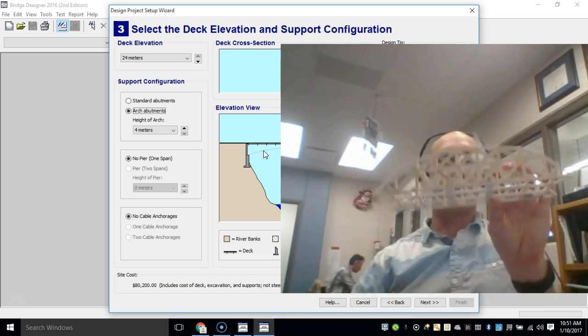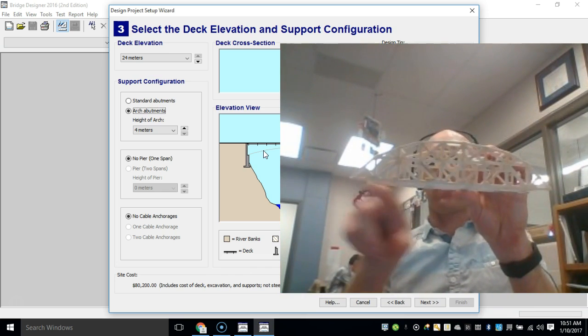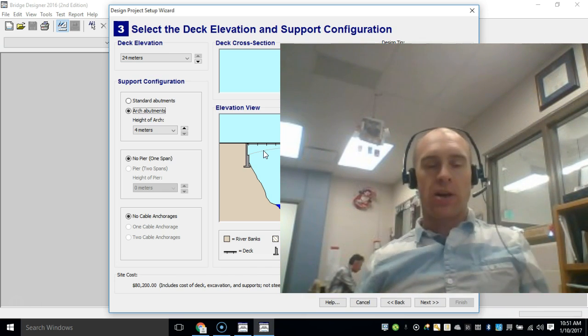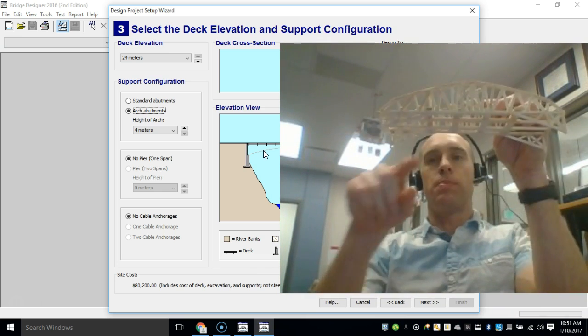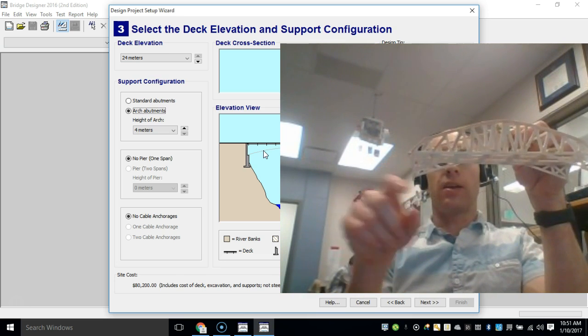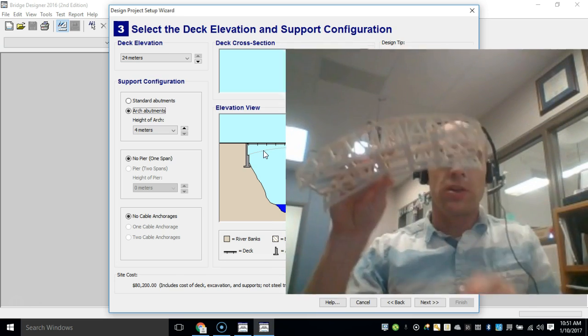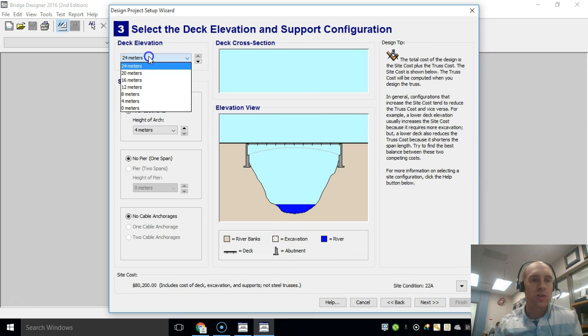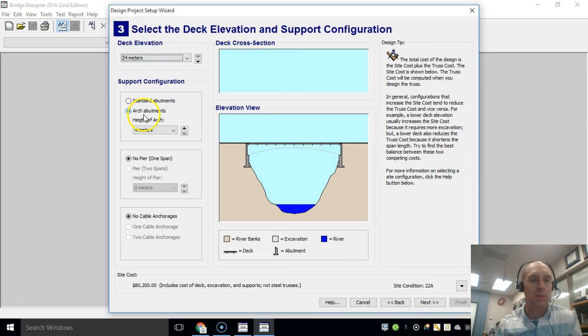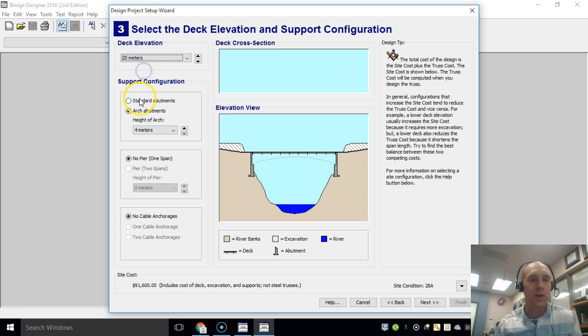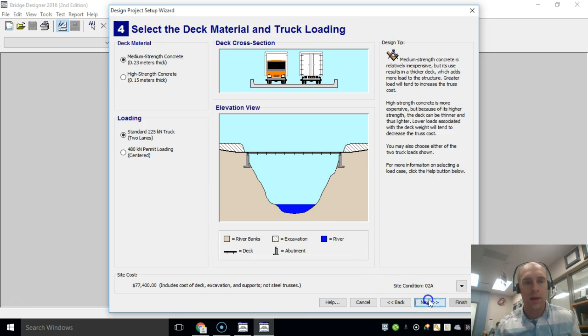This is a standard abutment right here, it is flat, and the arch abutments allows you to build underneath the decking like that. So those are your two options. You need to make that choice again. You'll either do a 24 meter arch abutment or a 20 meter standard abutment. So that's what I'm going to do right now, I'll pick that one.